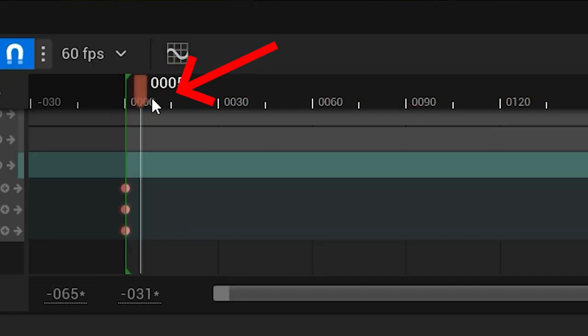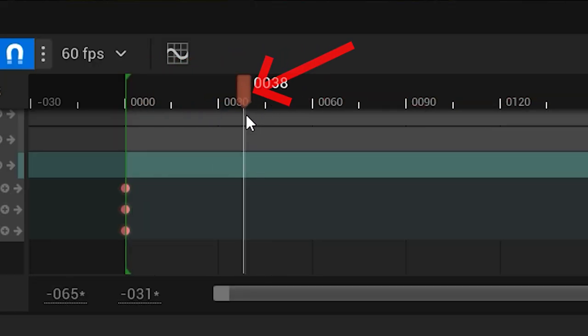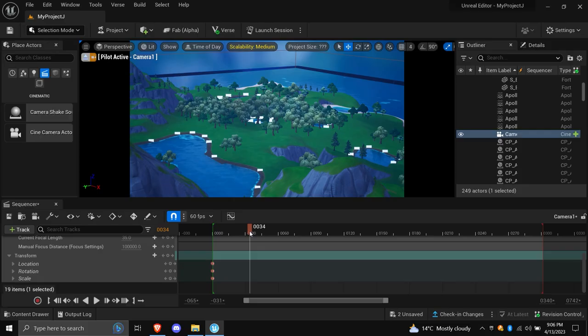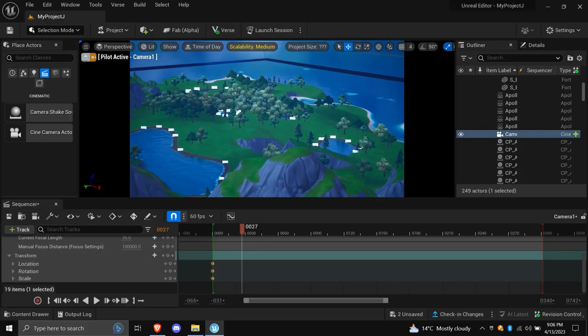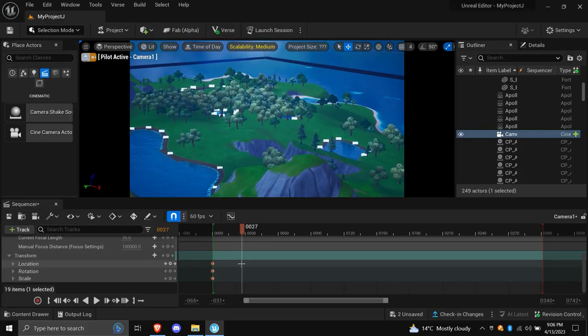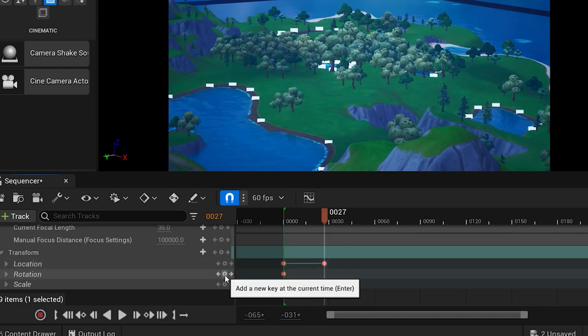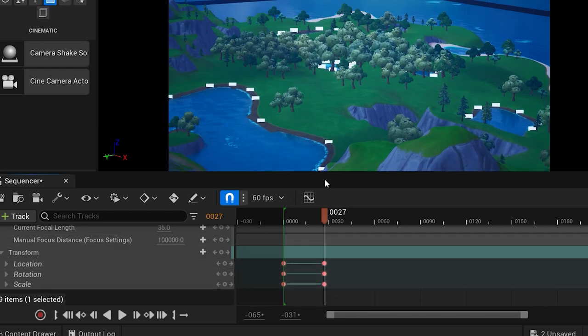You should now have three dots on the timeline at the start of your sequence. Now, move this icon further down the timeline. Once you do this, you can move your camera a bit closer to the map and do the same thing we did before. Add a location, rotation, and scale.